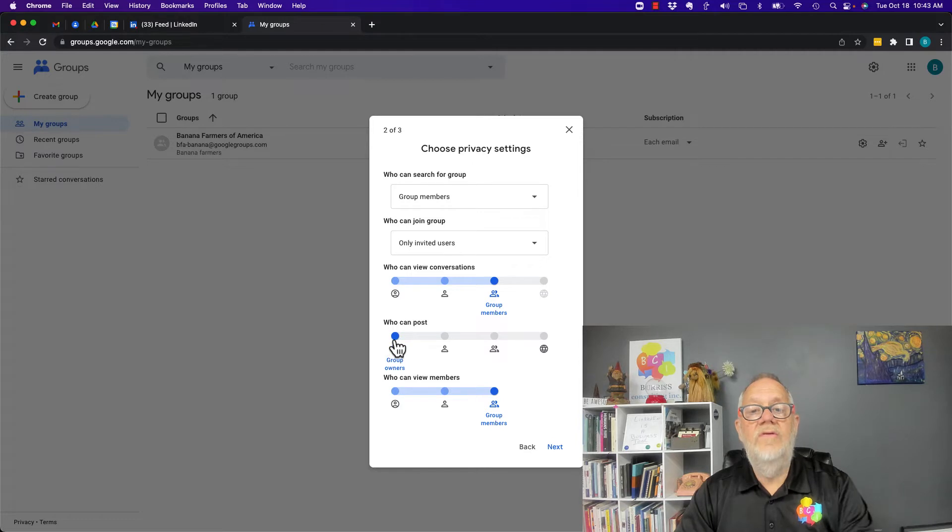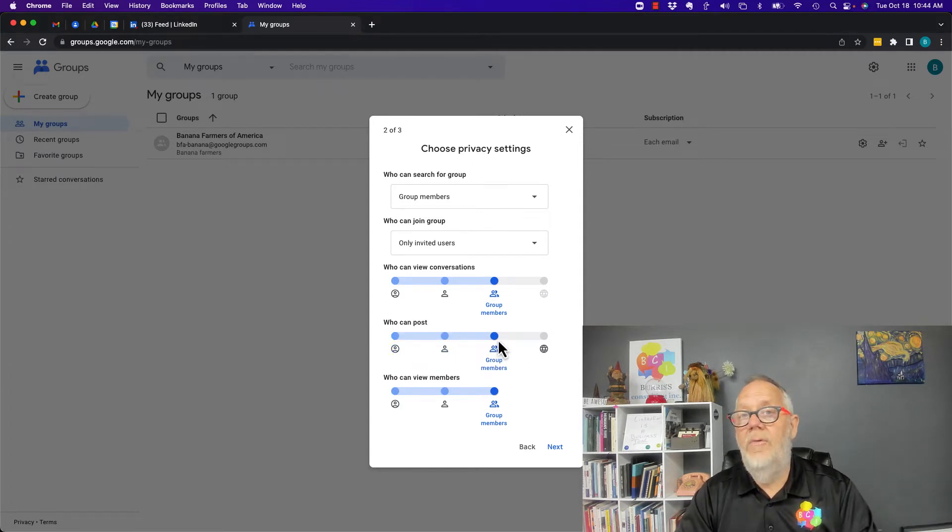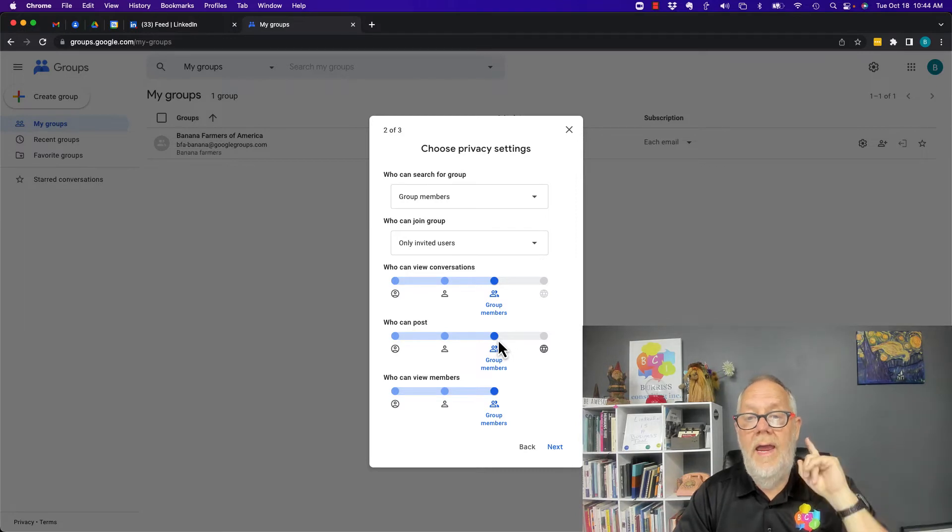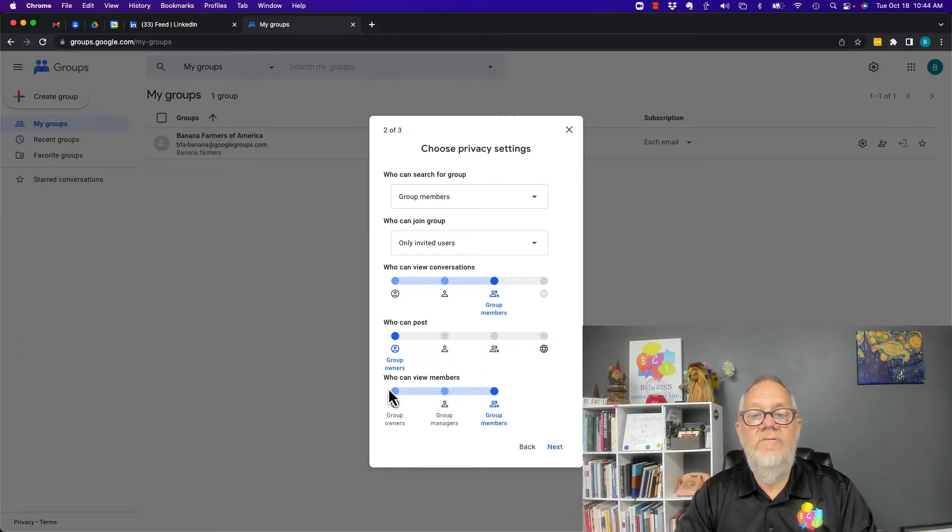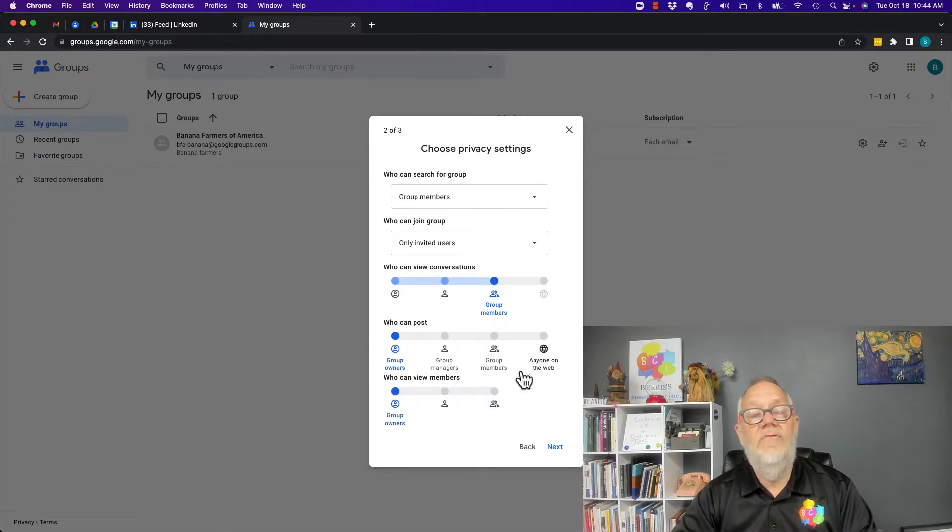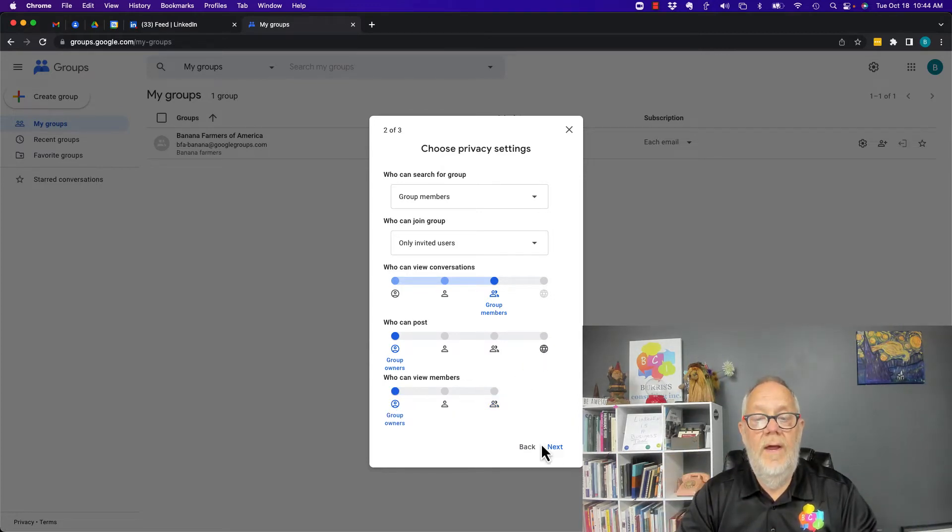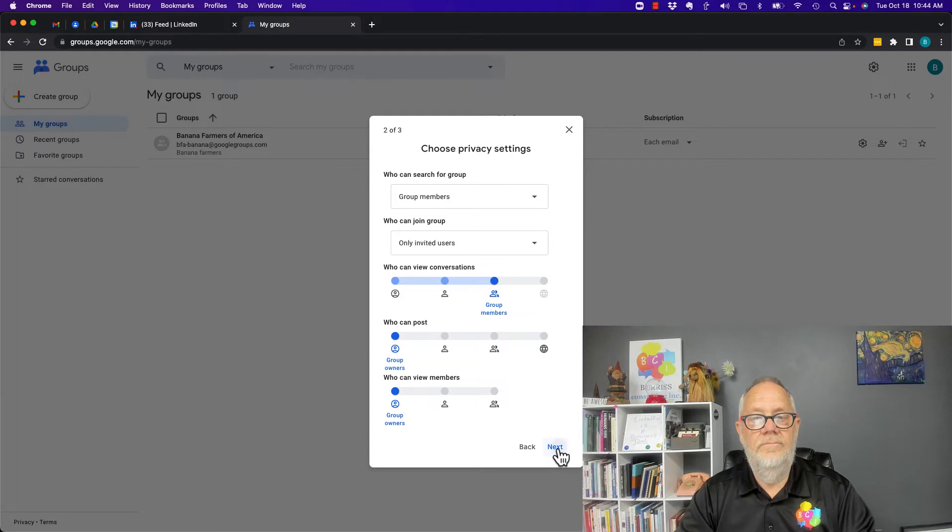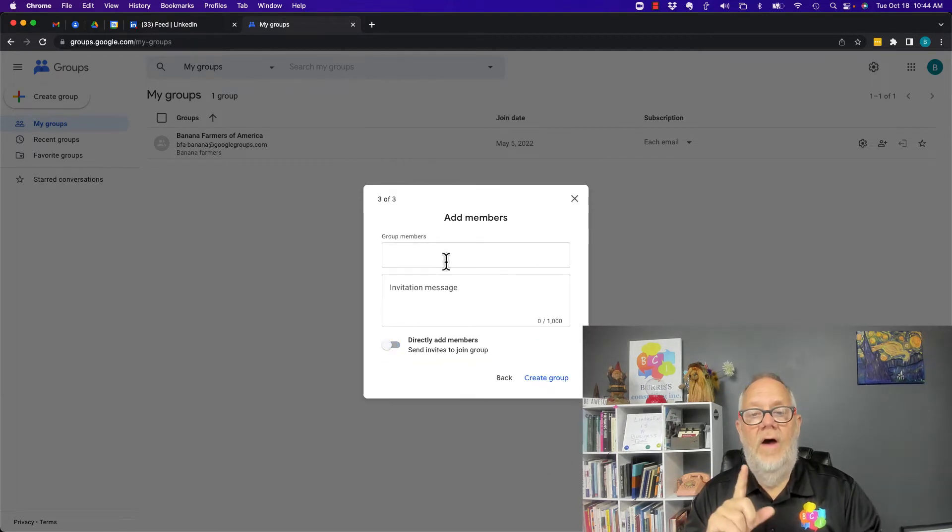Who can view conversations? Only group members. Who can post? Only the group owner, because I'm not going to have a manager and I don't want group members posting. This is a one-way Google Group. Who can view the members? Only me. I don't have any need for anybody else to see who is in this group.